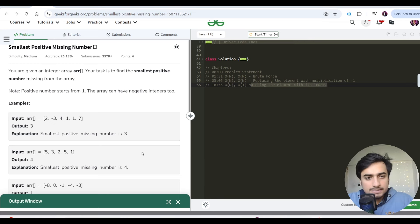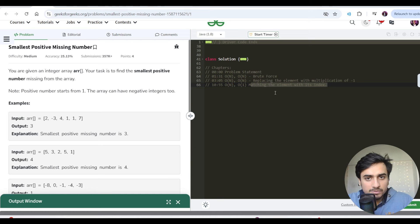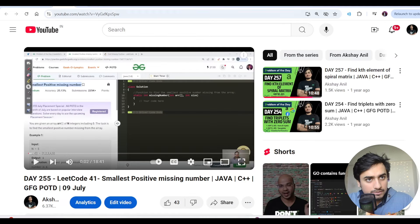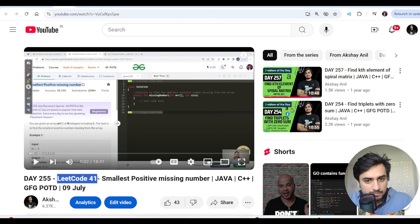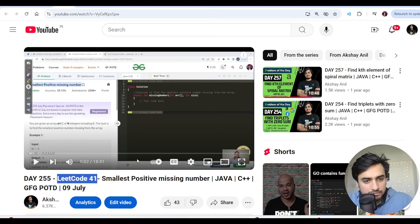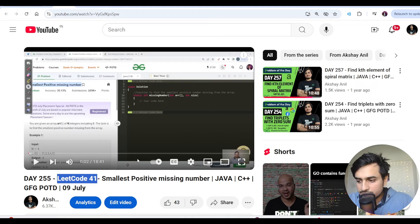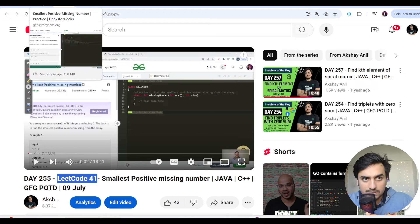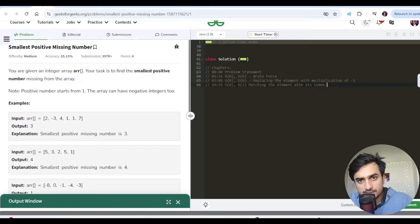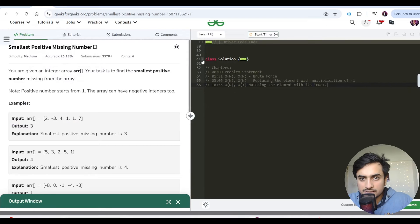Okay, so beginners, this question we have discussed. We have covered this in Day 255, LeetCode 41, same question. And basically we have seen three approaches, right? So you can see this video in detail. You can understand how to solve this question, and when you have done it, you can submit this solution.